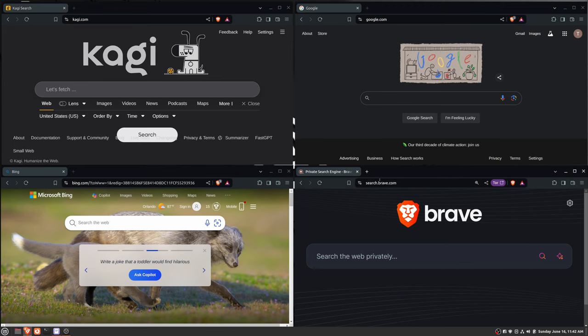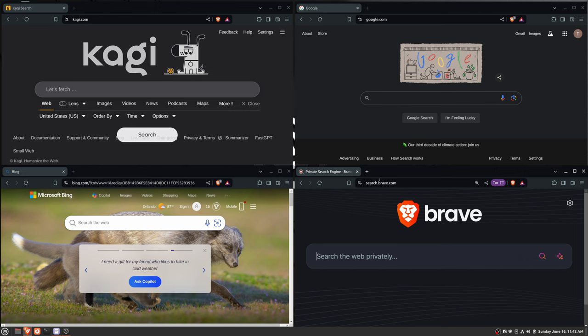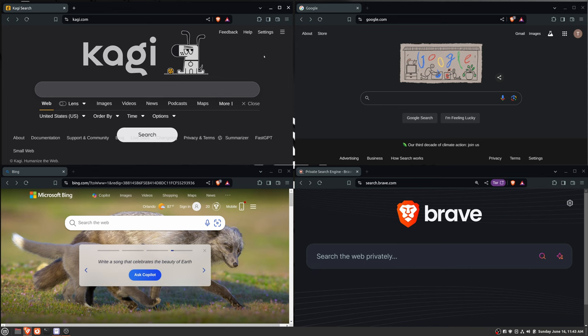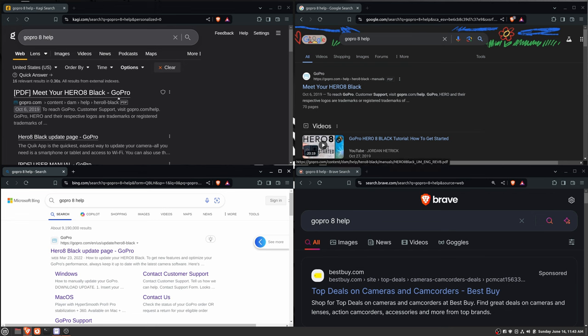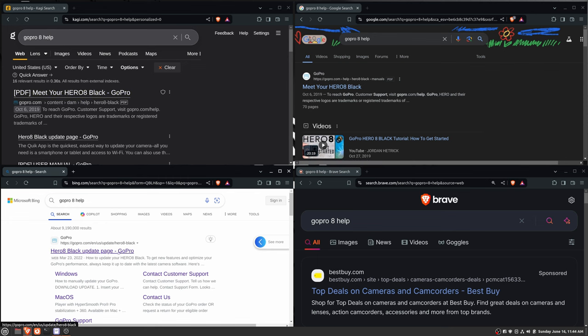So I think the natural first question that anybody should have about a search engine is, does the search work? So let's just do a little demo between Kagi, Google, Bing, and the Brave search engine. So if we just type in something like GoPro 8 help. The top Google result is just the manual for the GoPro Hero 8. And that seems to be the same thing on Kagi.